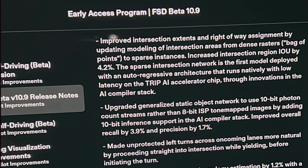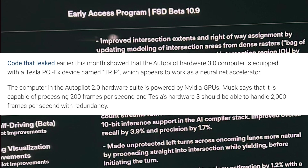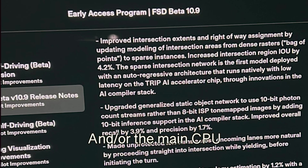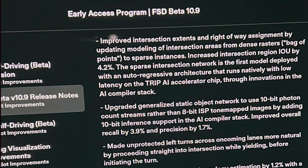So a 4.2% intersection increase means there's more overlap between the computer's detection and the ground truth for things like cars, lights, curbs, and road pieces. If the previous score was around 85%, it's now closer to 89%. The other half of this note is also fascinating. The Trip AI accelerator chip is a neural network accelerator from the Hardware 3 chipset introduced in January 2019, designed to perform dot products — which make up 99% of neural network calculations — super fast.